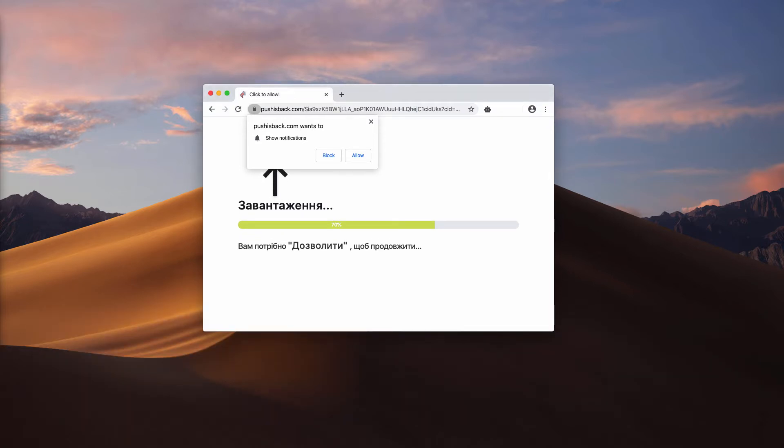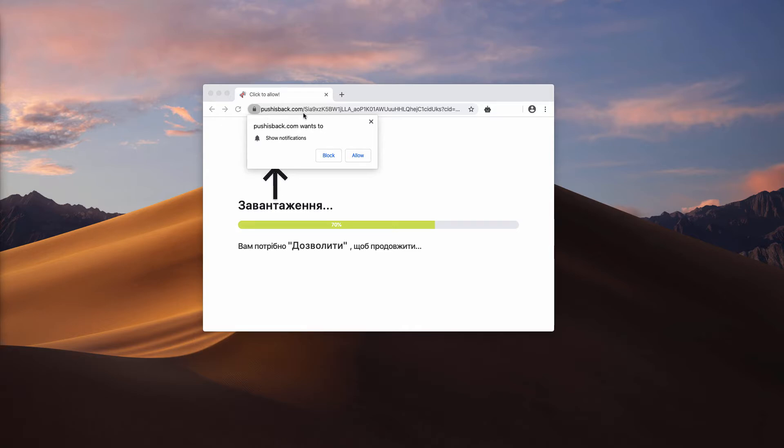they need to click on the allow button supposedly to download some file. However, you may not even intend to download anything. Still, this pop-up push-is-back.com may appear in your screen out of the blue.